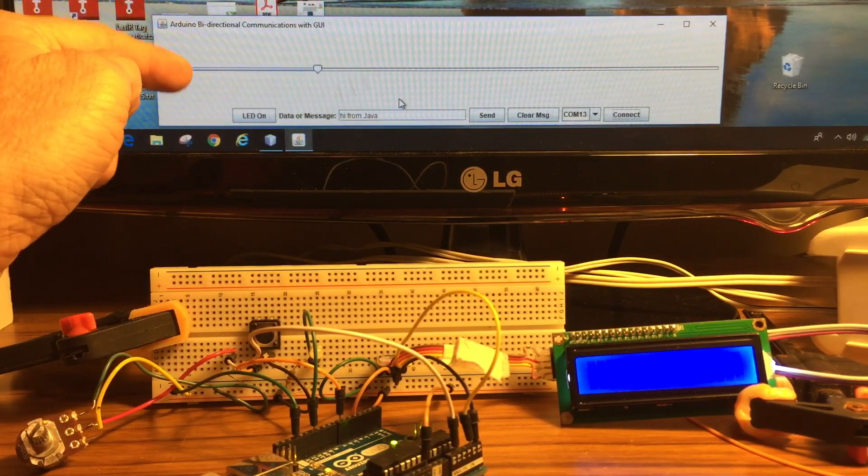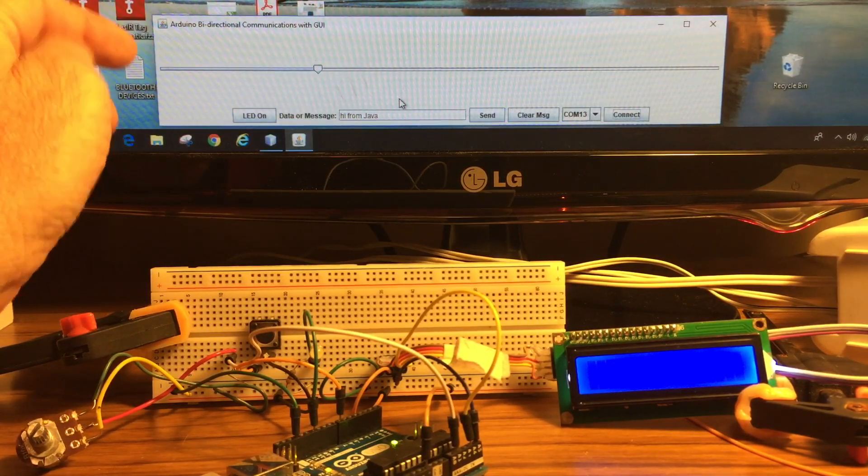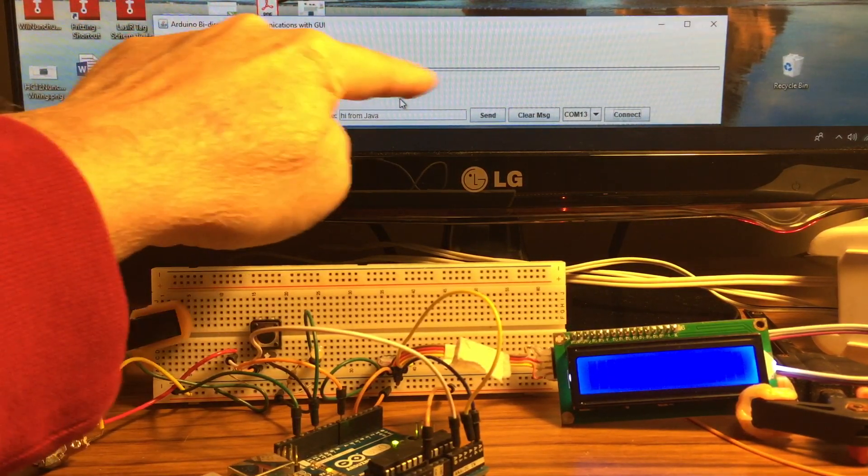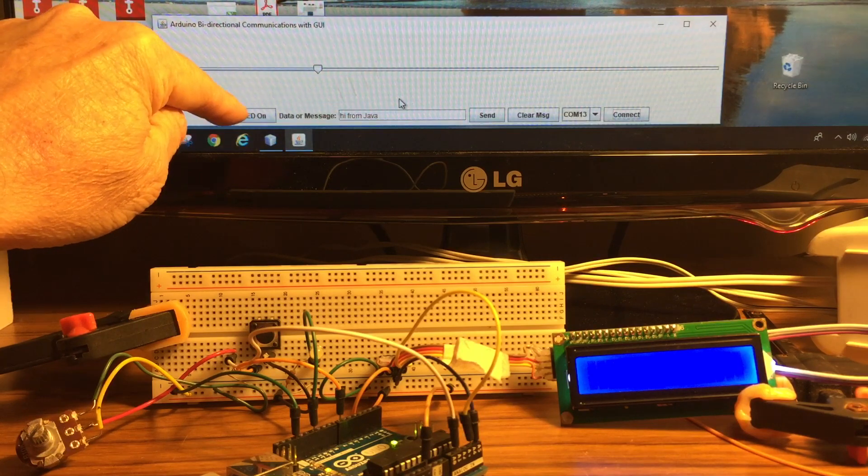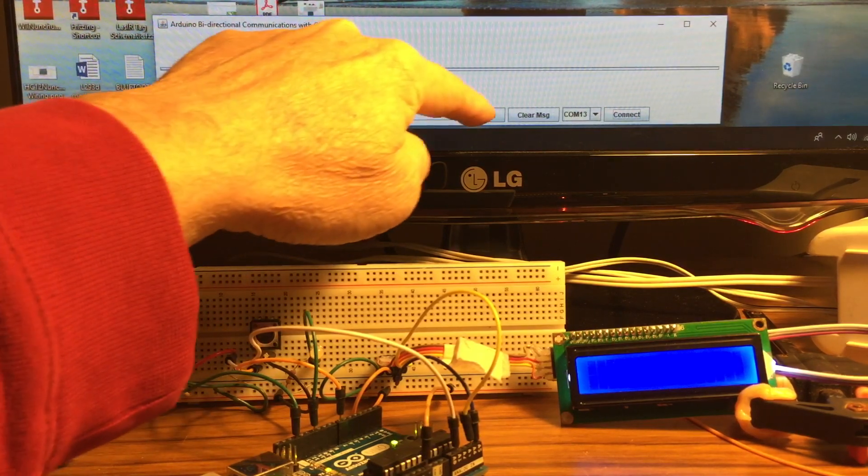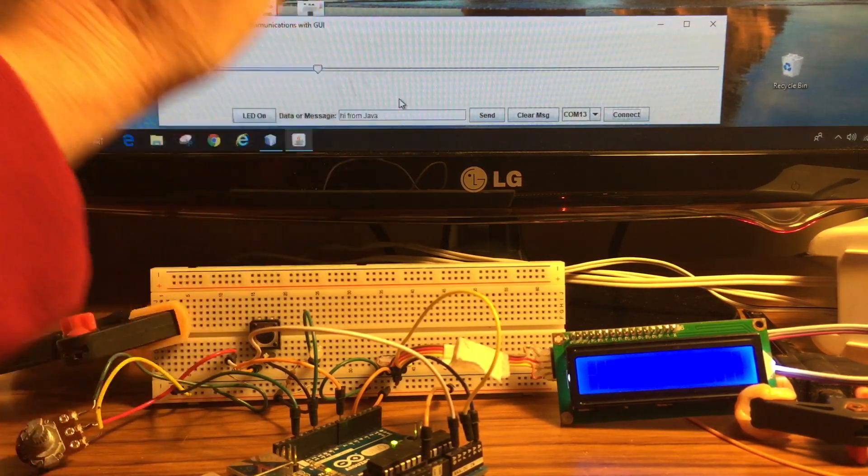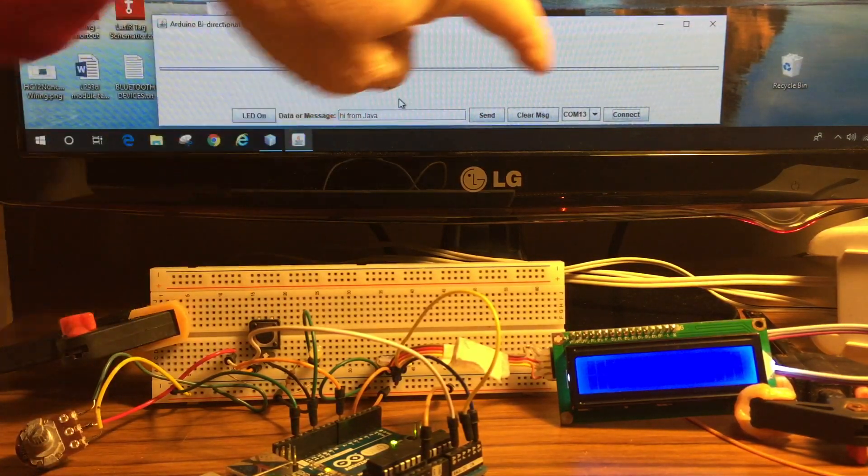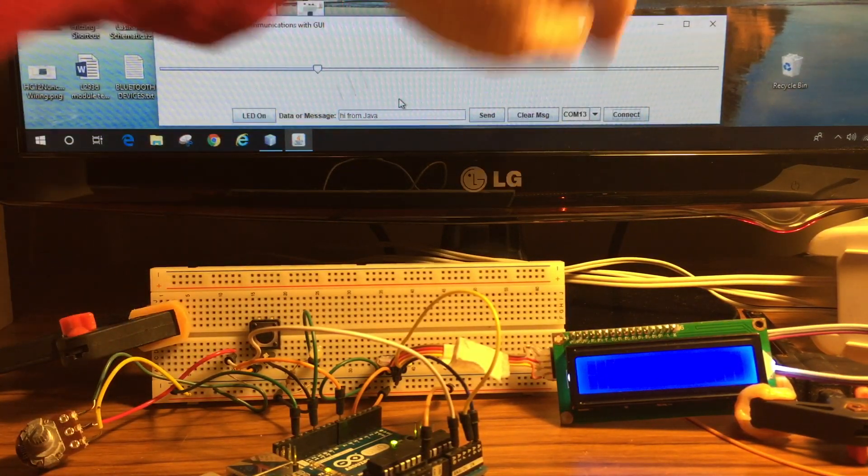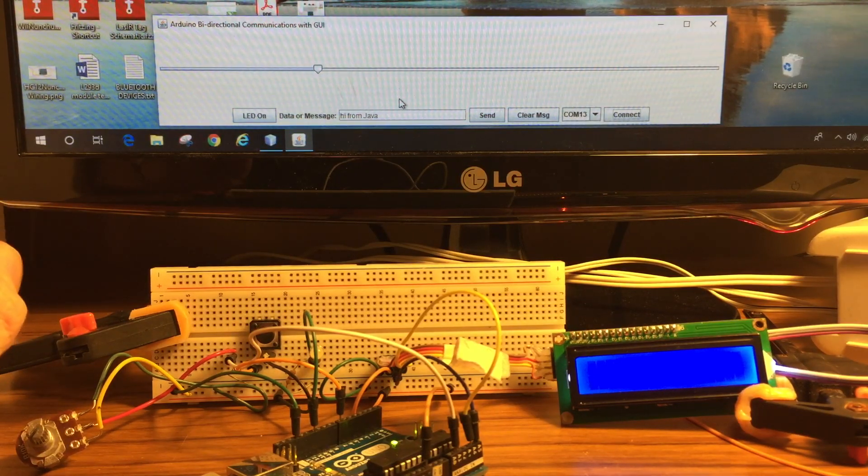I have a Java application with a slider, an LED on button, send button to send messages back to the Arduino, a connect button, and a port selector pulldown.